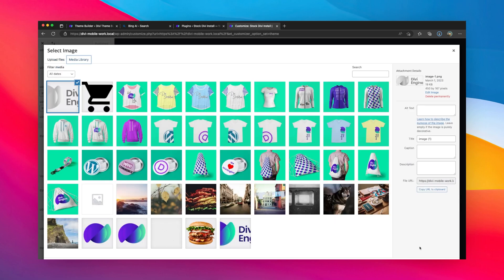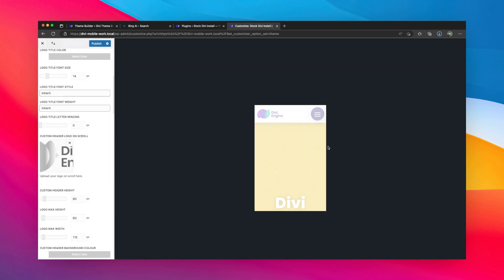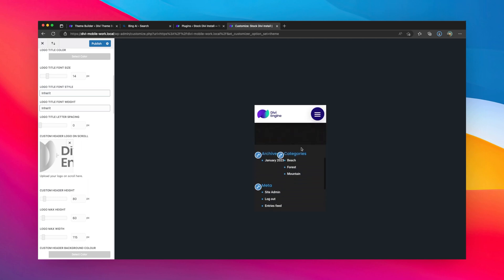Now, because I want a nice contrasting effect when I scroll down, I'm going to set the background color to black on scroll.